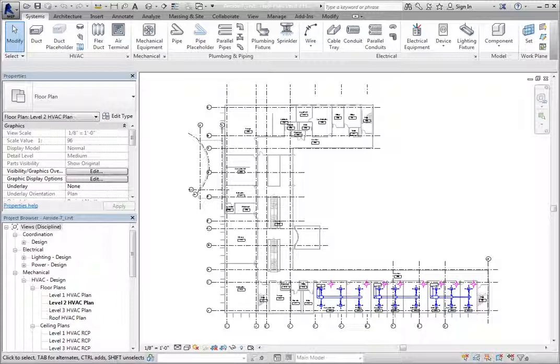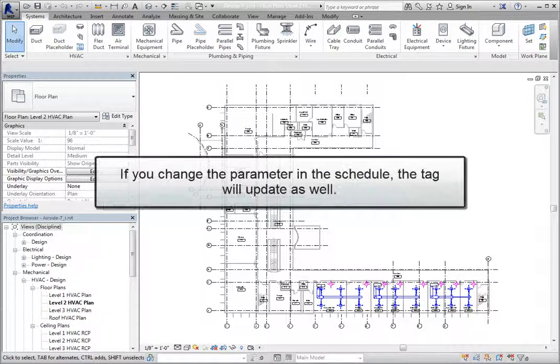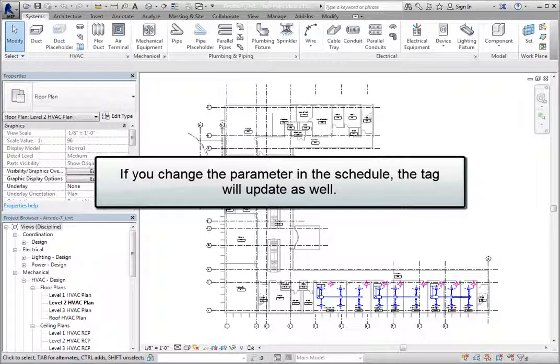In Revit, this is very useful because a parameter that is used in a schedule and a tag will be the same in both locations. If you change the parameter in the schedule, it would update in the tag as well.